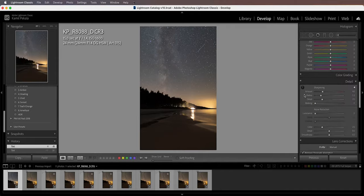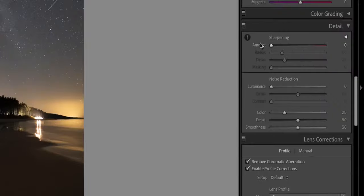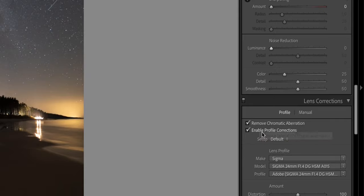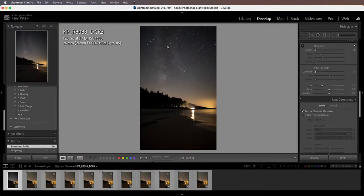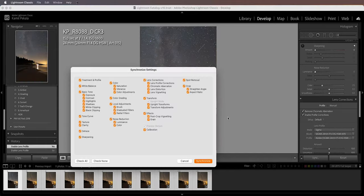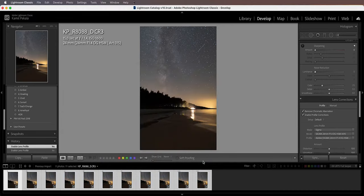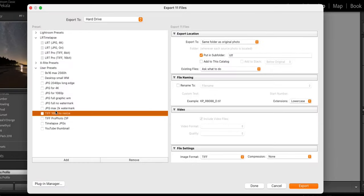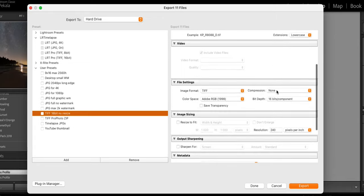One other thing to stress: make sure you don't apply any sharpening or noise reduction at this point. Do remove chromatic aberrations and enable profile corrections — without it you'll have a ton of vignetting. Then select all images, sync the develop settings, and export them. The best export settings for the next step are 16-bit TIFF — no resize, no compression, 16 bits per component, color space Adobe RGB.